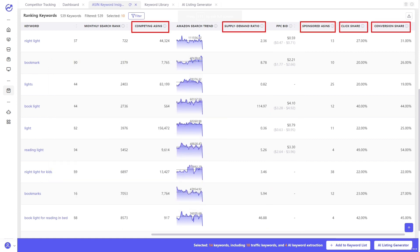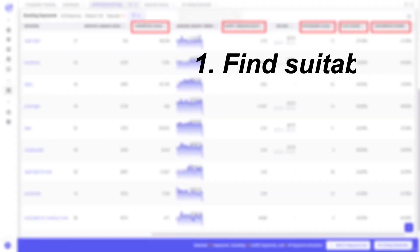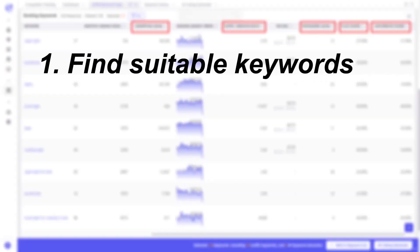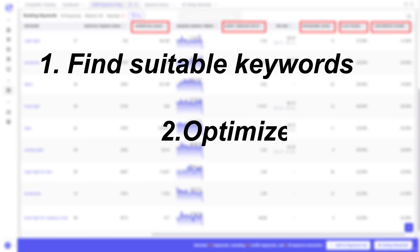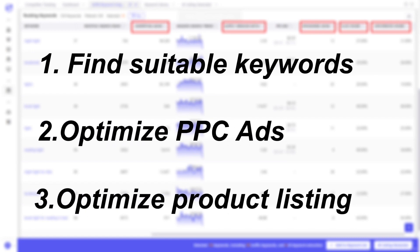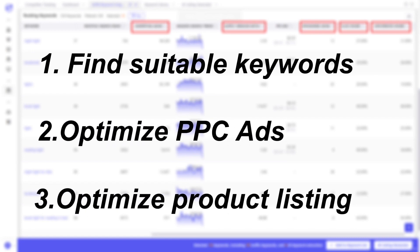Other data is also available for you to take into consideration when selecting keywords. Through all these, you can quickly find suitable keywords, optimized PPC advertisements, and product listing.